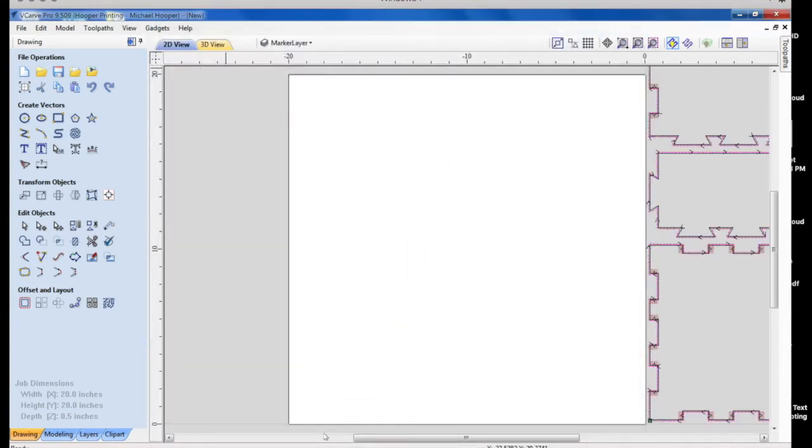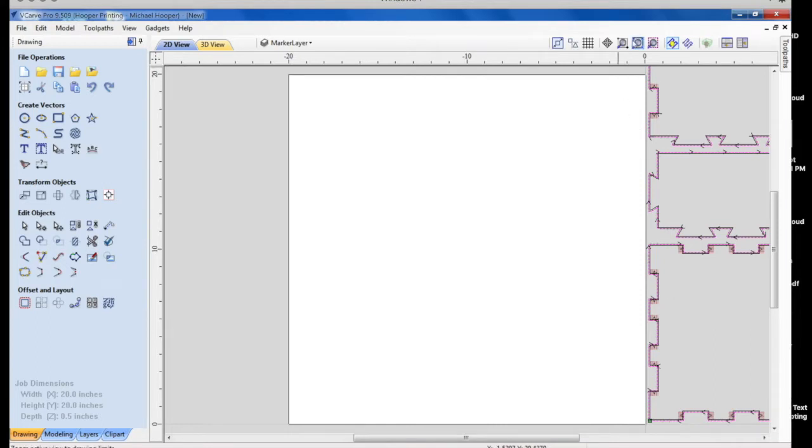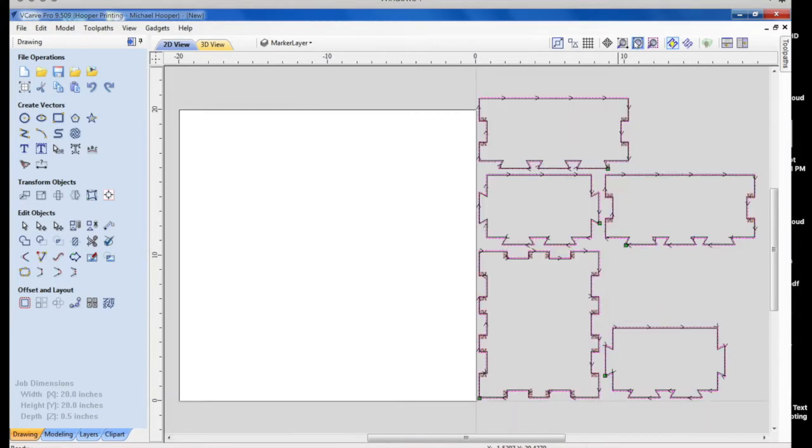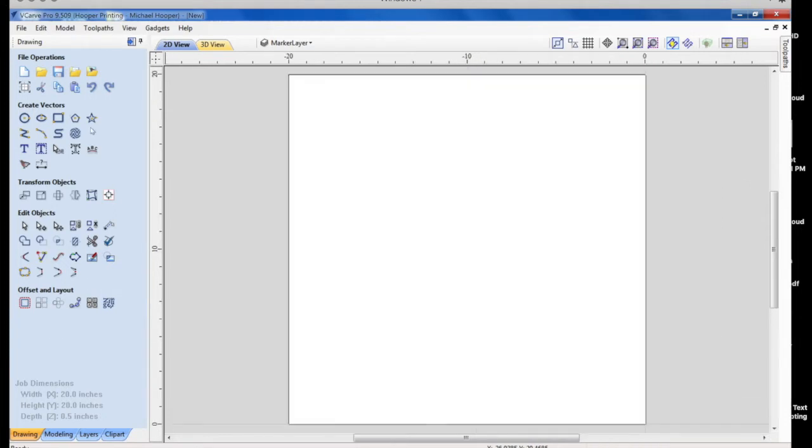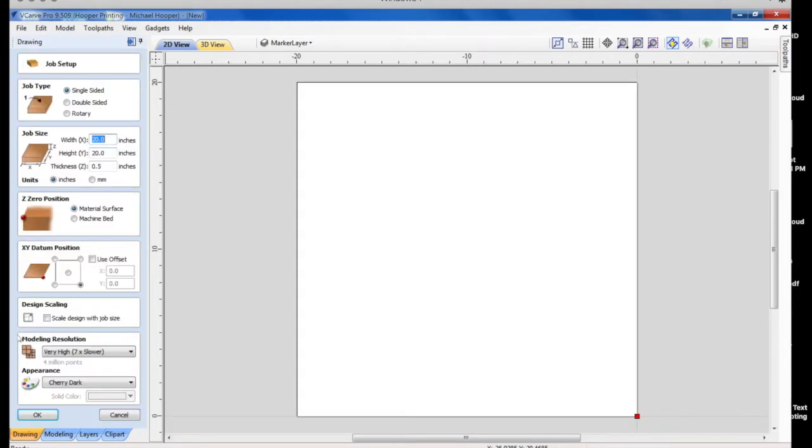And notice it's off to the right. Well, this was an obvious mistake. If we zoom out here, you can see the whole thing. My datum was set to the right side. The datum needs to be on the lower left.